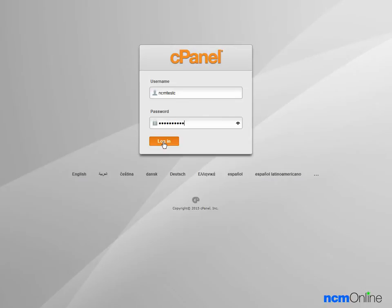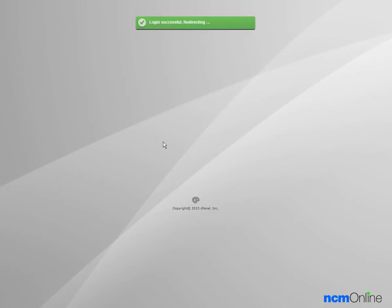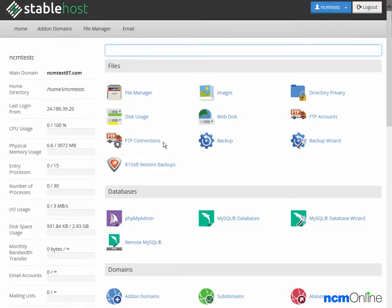We'll log in. And here you can see the Stablehost cPanel control panel.